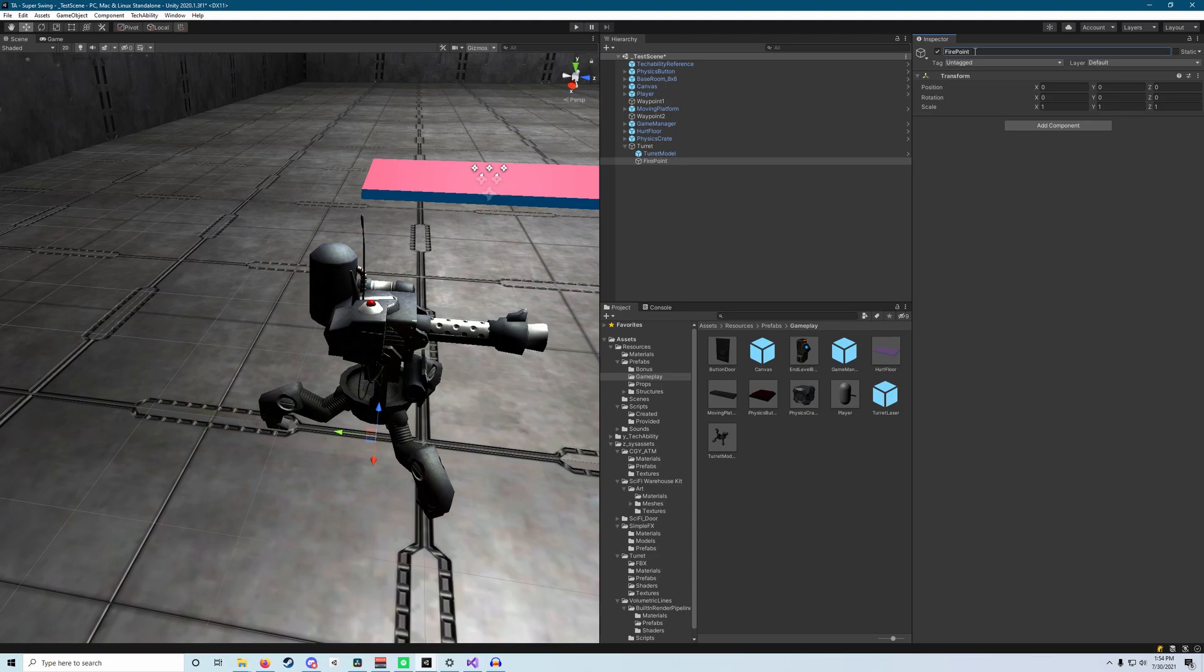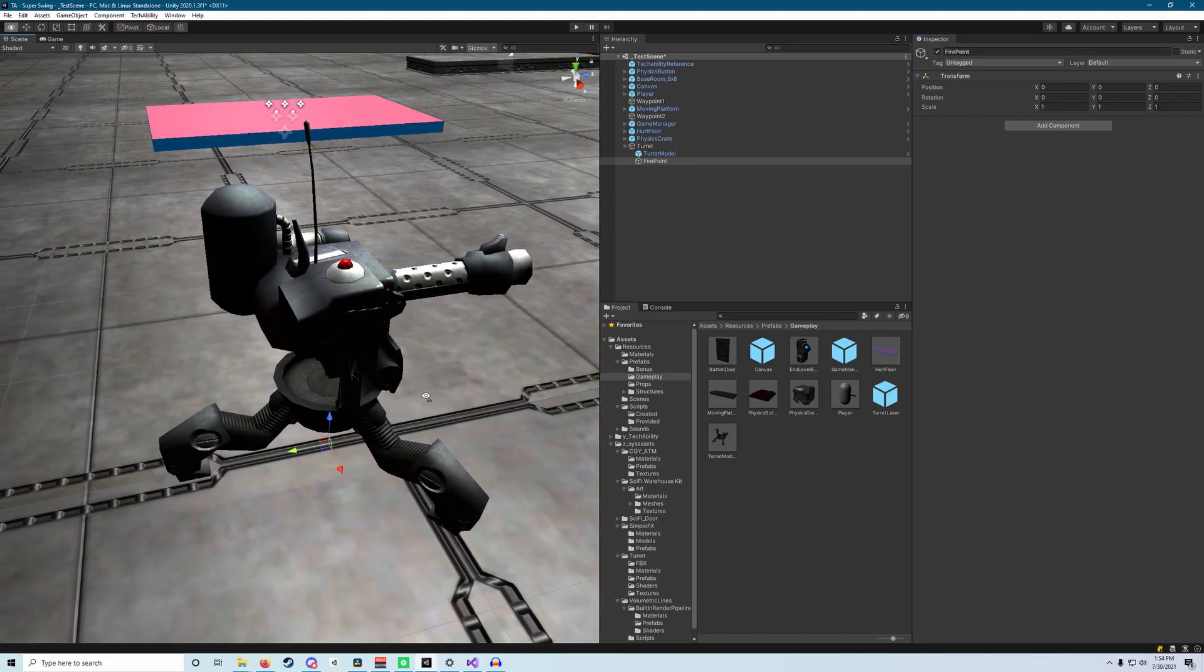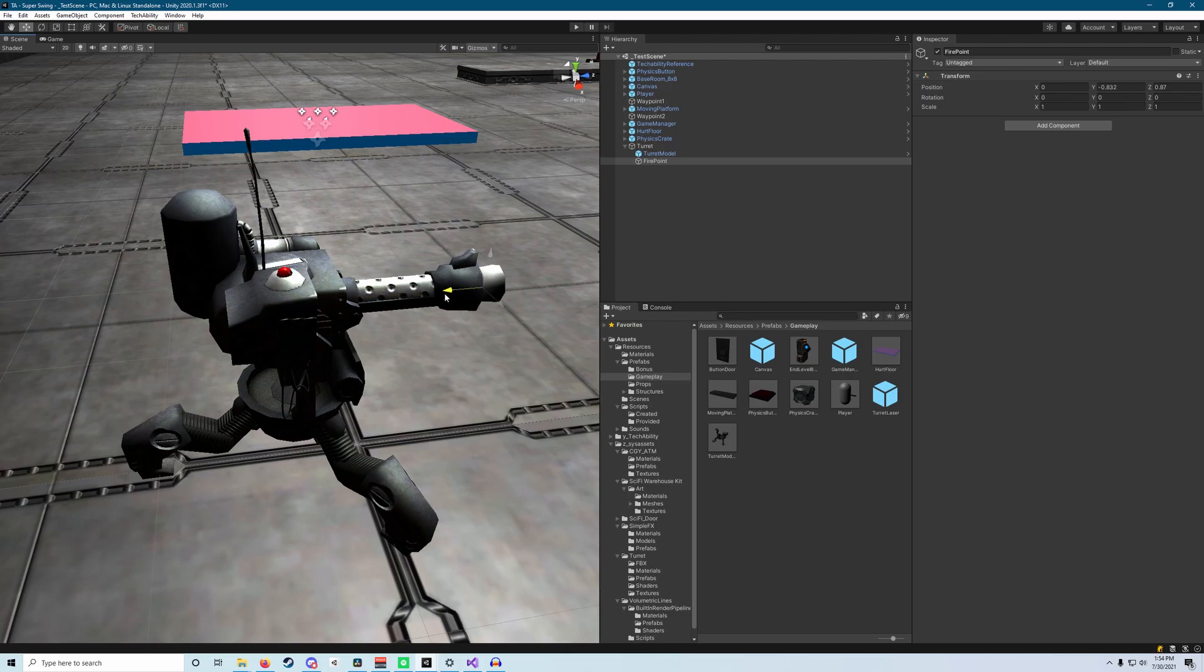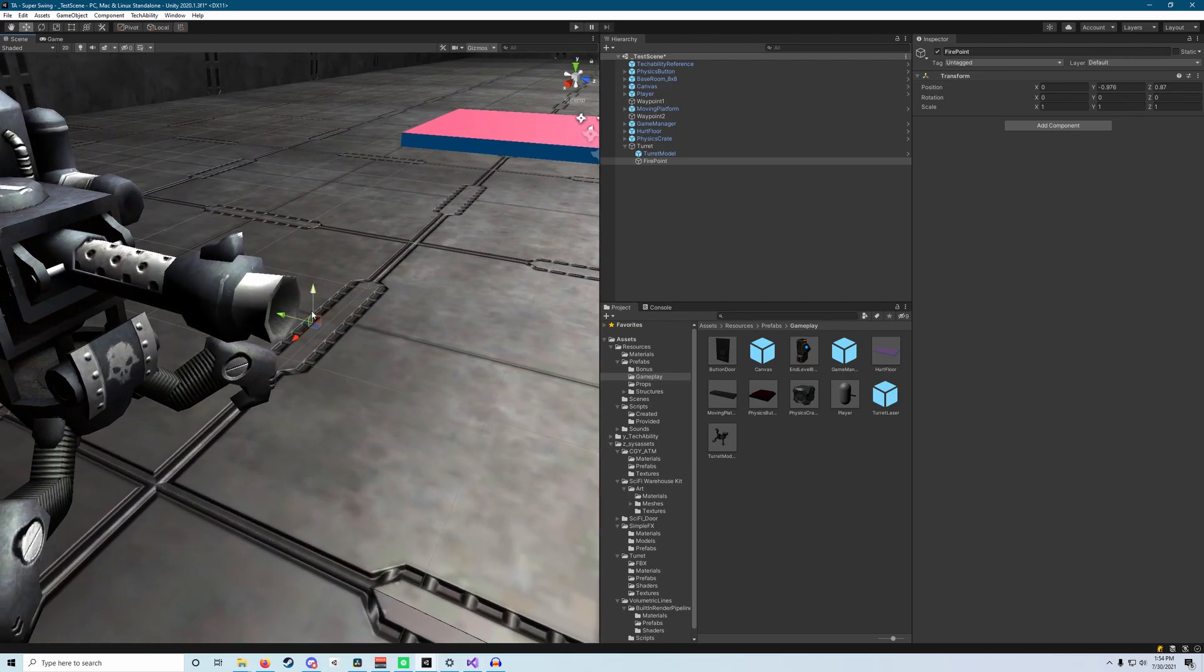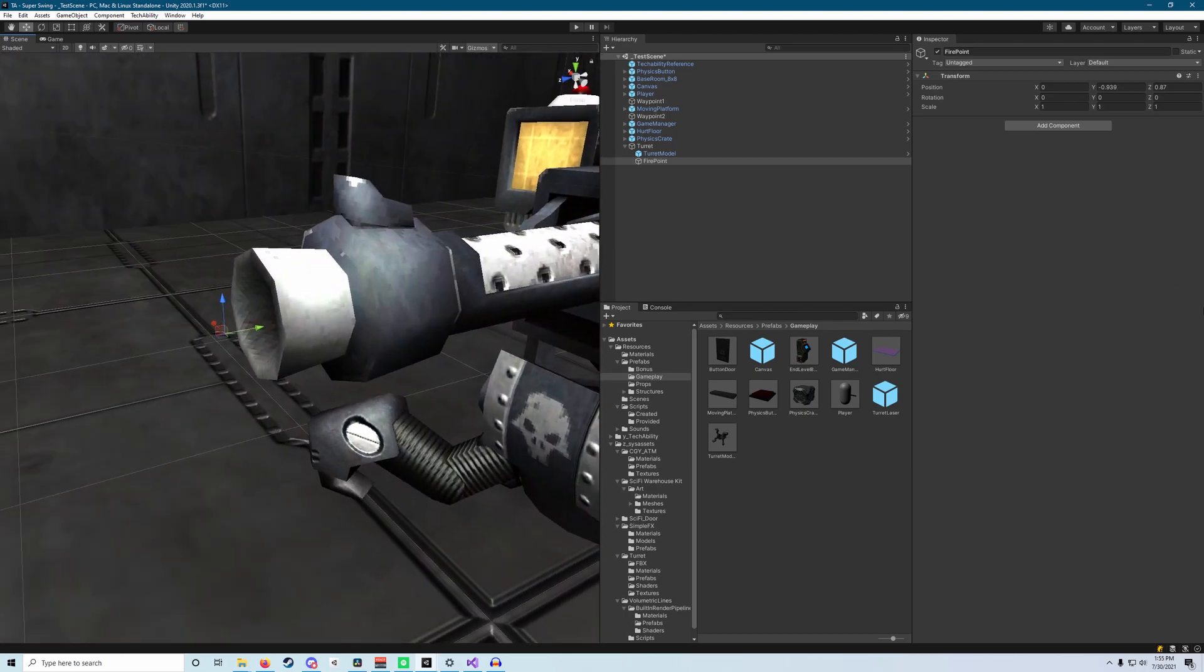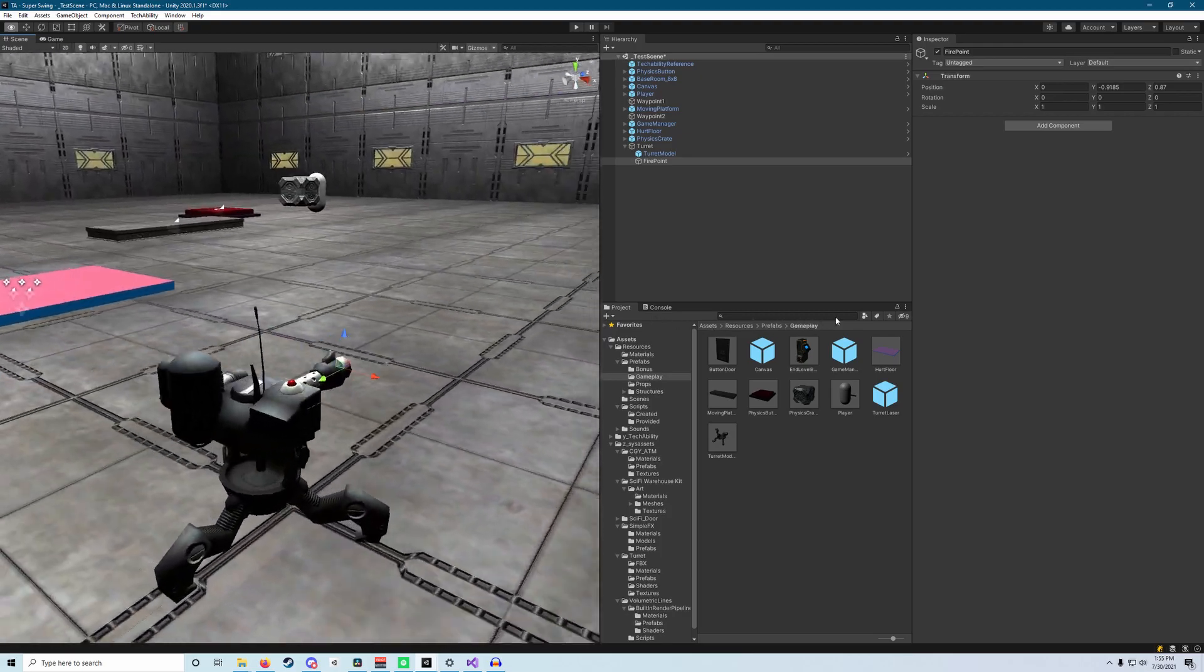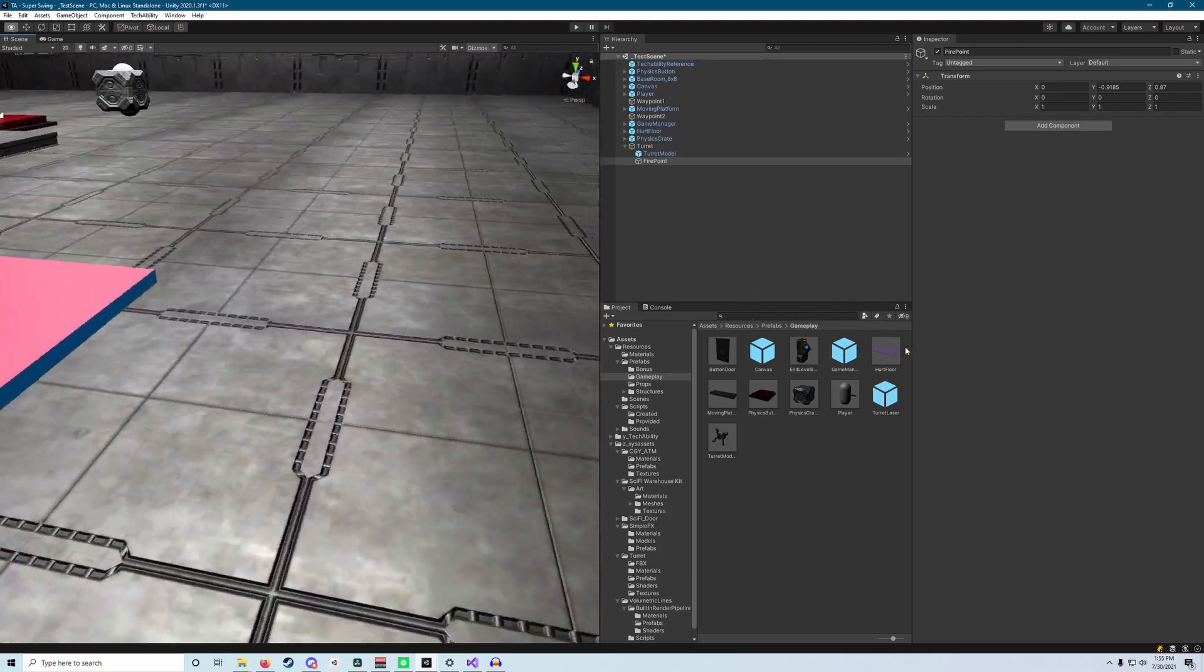This is going to be where our turret's lasers fire from. And then we're going to move this up and to the end of this barrel here. So this turret's got a nice long barrel. Oh yeah, we want to stick this thing right at the end of that. Since once again, that's going to be where our turret will fire its shots from.